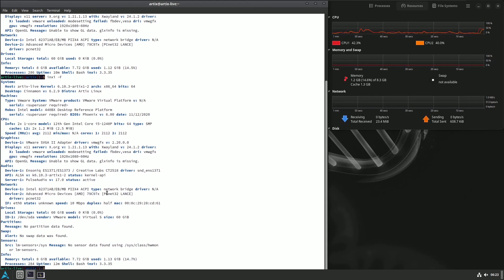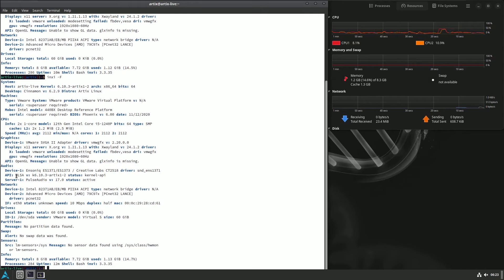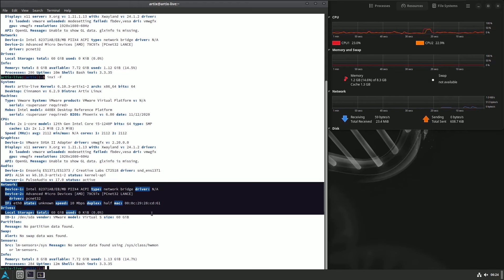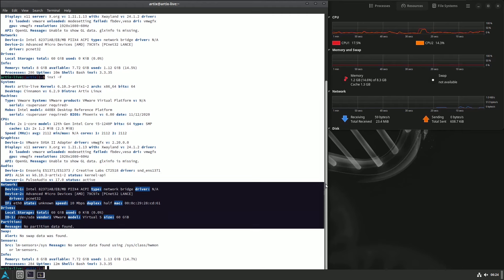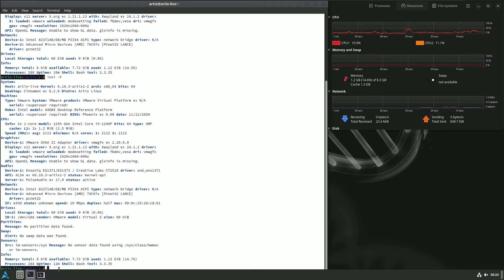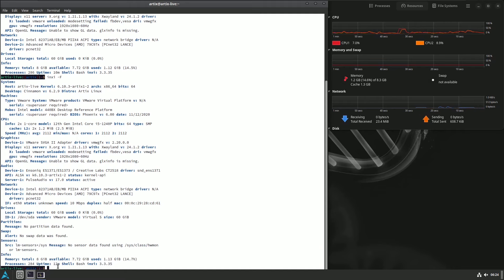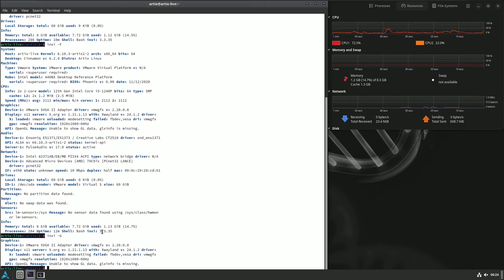Here is some additional information — mostly the same things. OpenGL version didn't show here. For audio: PulseAudio version 17.0, ALSA version shown. Here is network information. Let me scroll down for more. Let me type inxi -G for graphics information — it shows the same graphics info already seen.